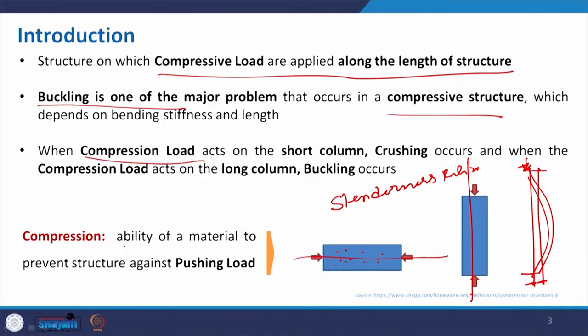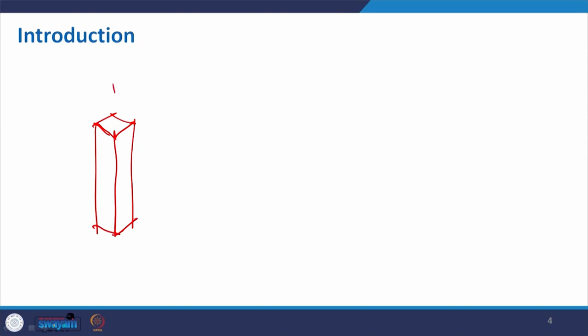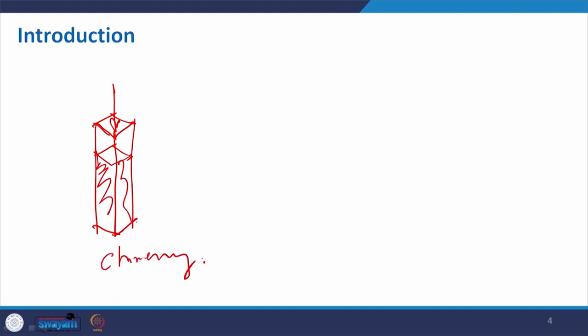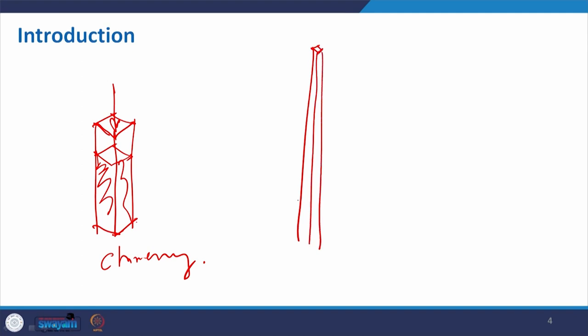Just to have a recap: compression is the ability of a material to resist against a pushing load. Whenever we push the load — whether vertically from the top or horizontally — these are compression cases. So whenever we have a short column and apply load, it will get shortened and finally crash. But when you have a very thin cross section and a very long column, applying load will cause bending — buckling will happen. Depending on that, we have to select our structure accordingly so that it will sustain the applied load.